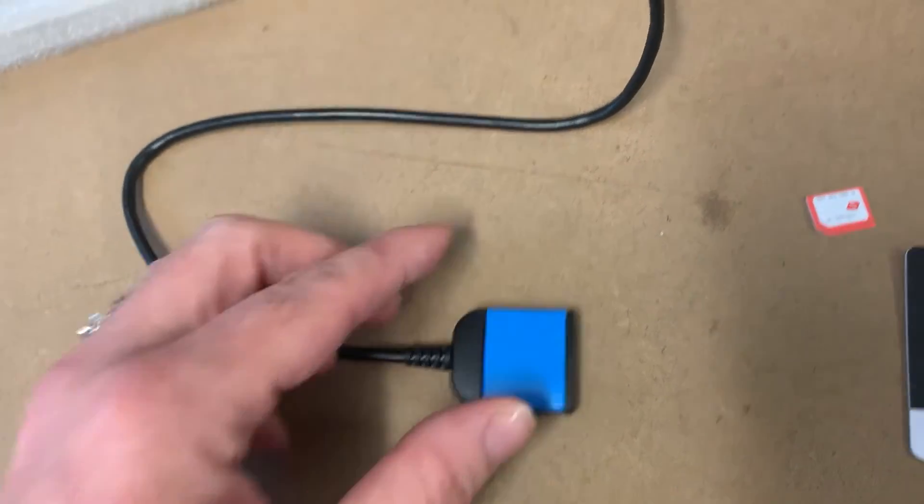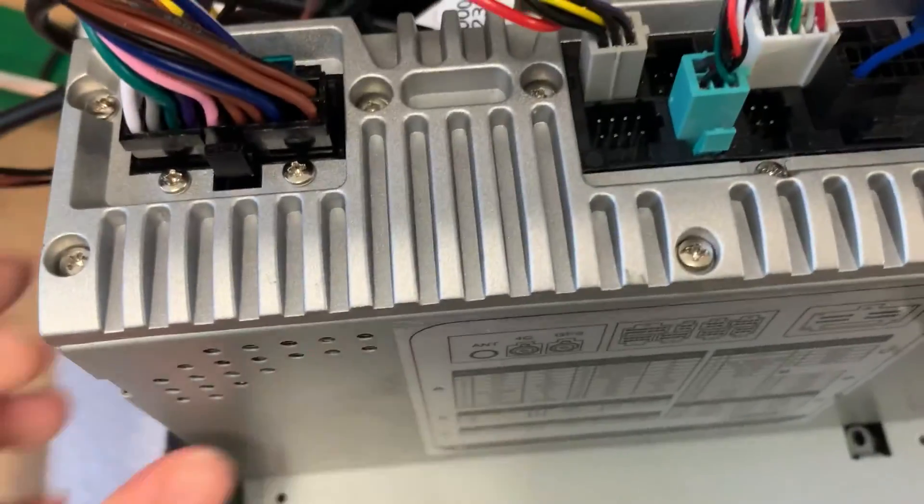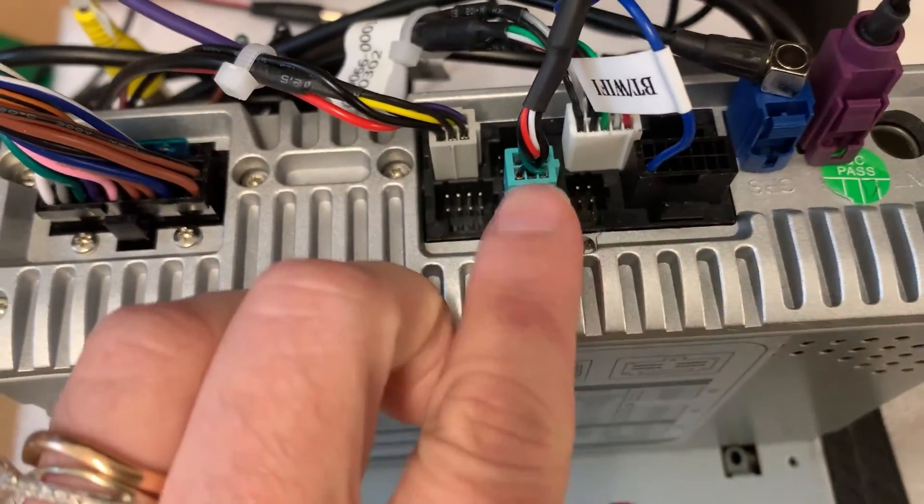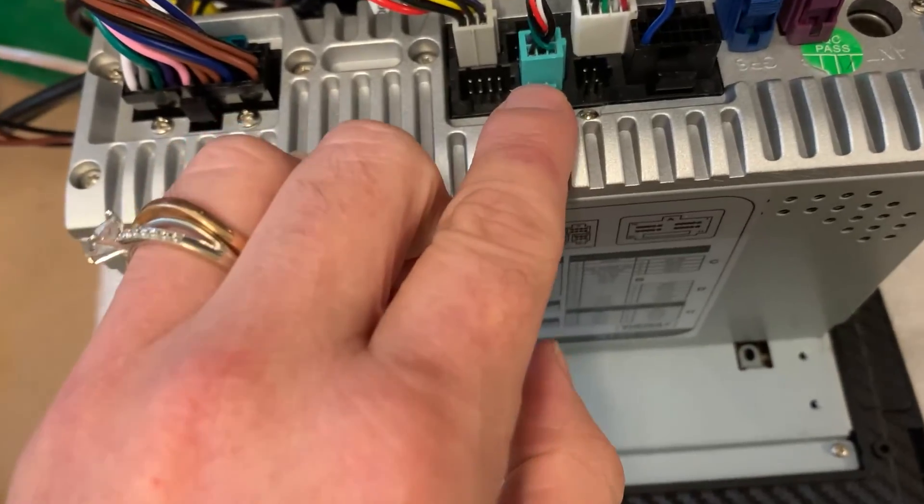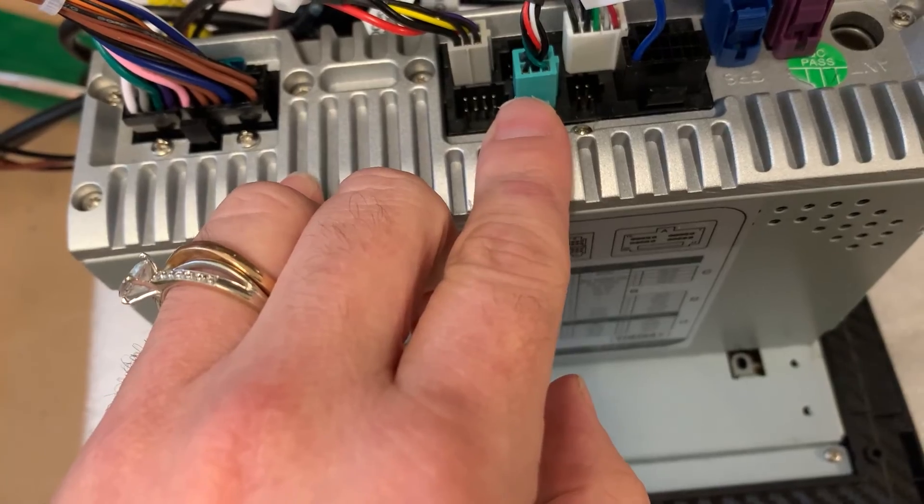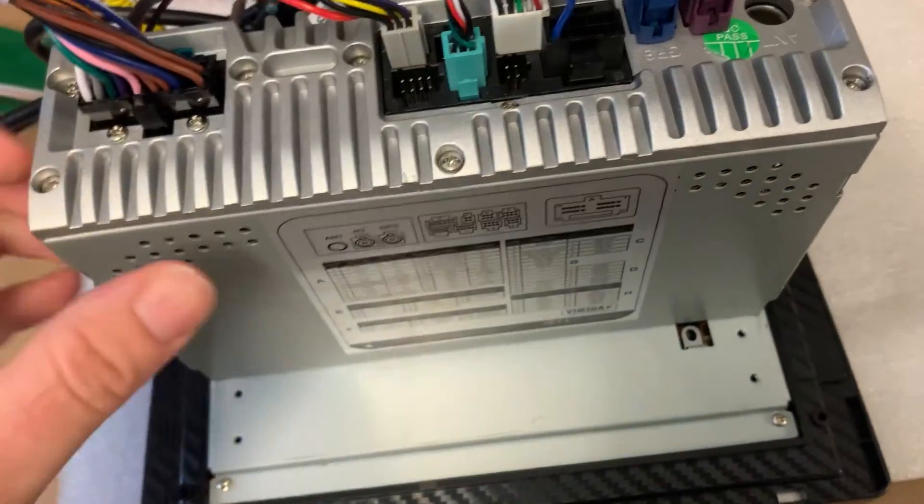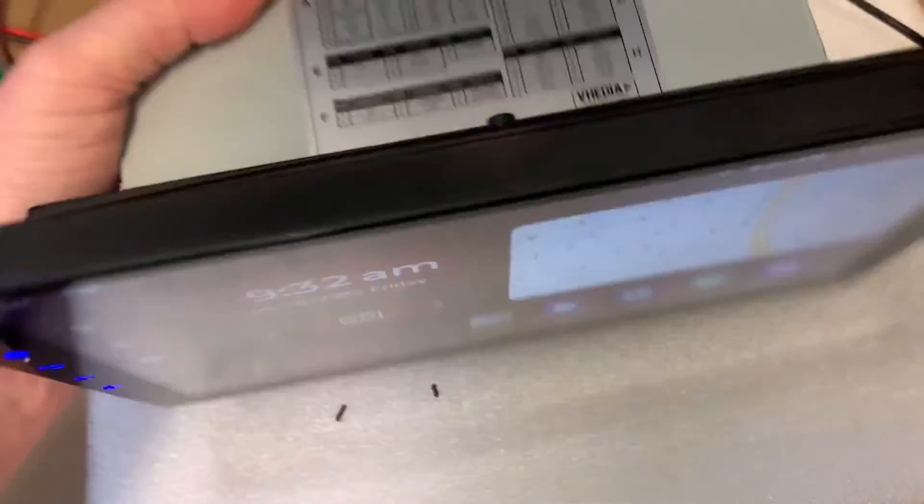This is our little dongle here and it clips in at the back with that aqua plug. Just a second one from the left if you're looking at it from upside down.